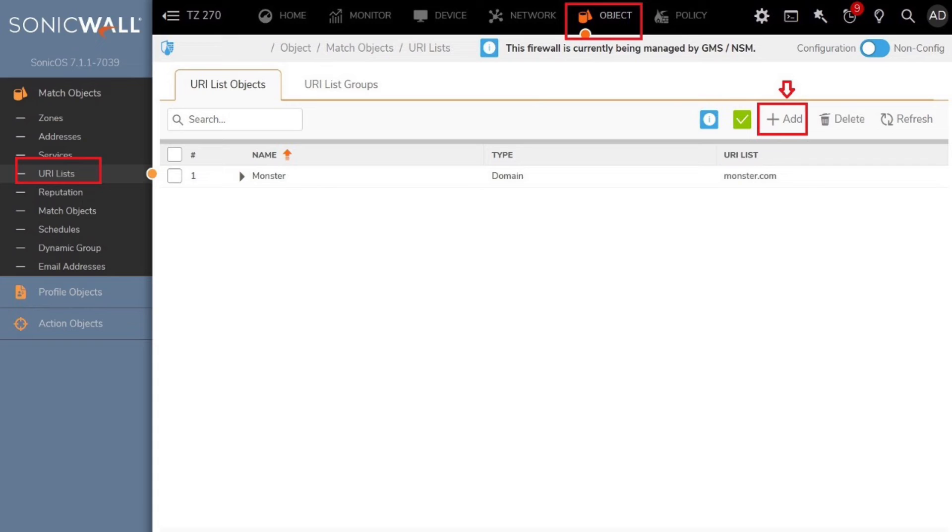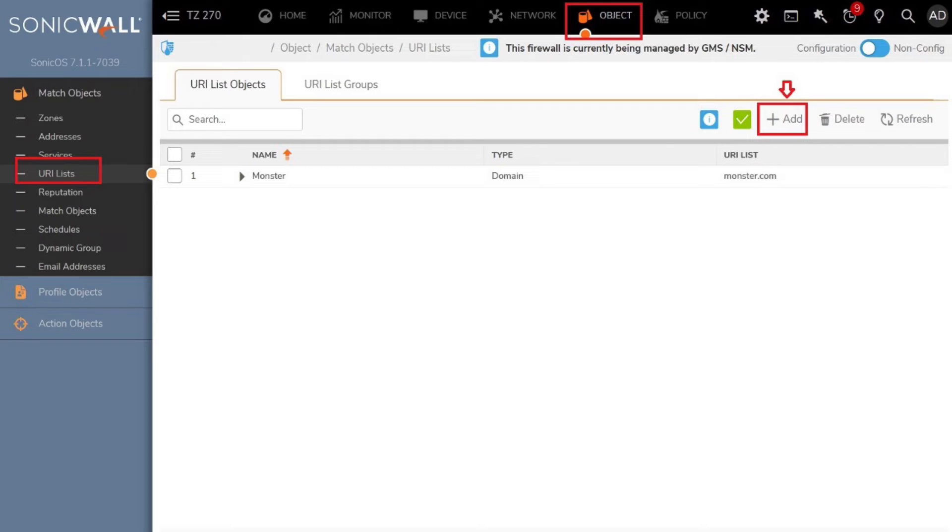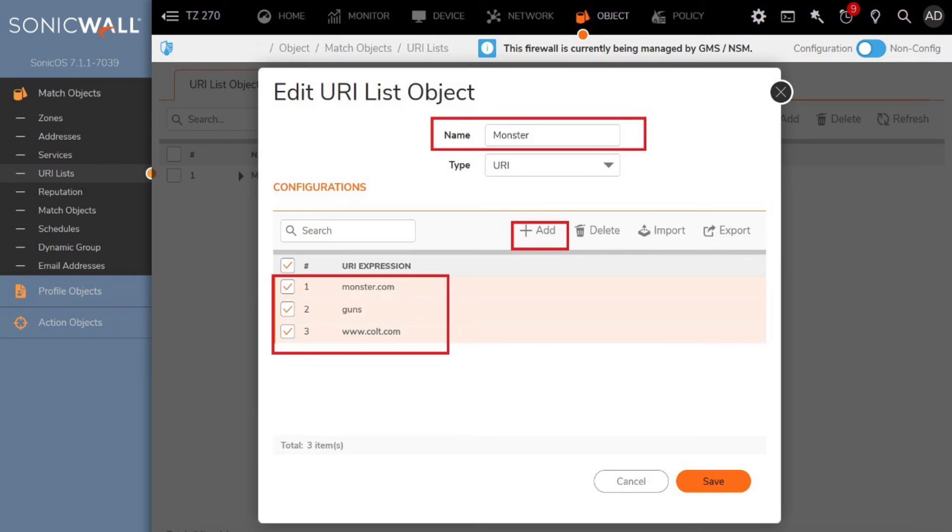The next step is to create a URI list of objects or groups. A URI list object defines a list of URIs or uniform resource identifiers that may include domains or even keywords. You can export a URI list to an external file or import a file into a URI list. Navigate to Object on the menu bar, then click the Match Objects tab, click URI lists on the sidebar menu, then click the URI list object sub-tab, and click Add. Next, give the object a relevant name and select URI or keyword in the drop-down menu. Then select Domain.